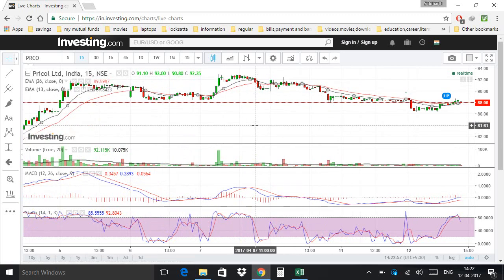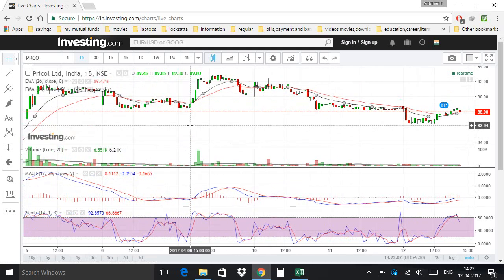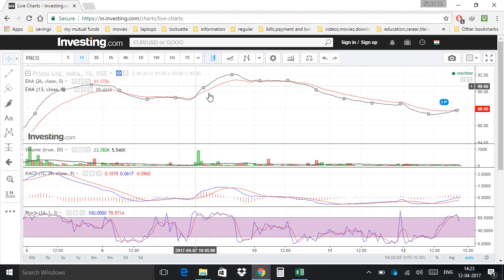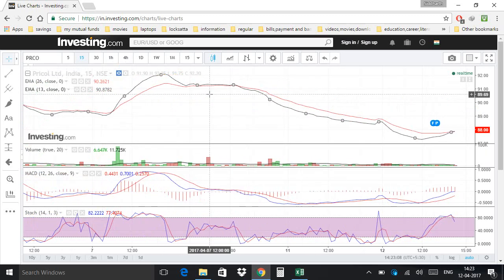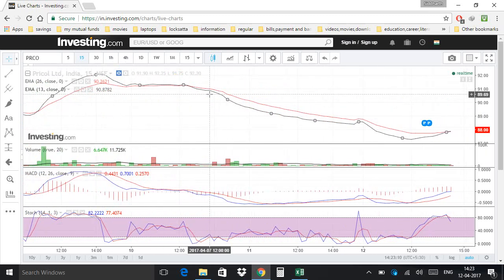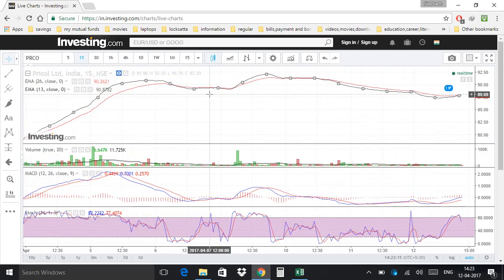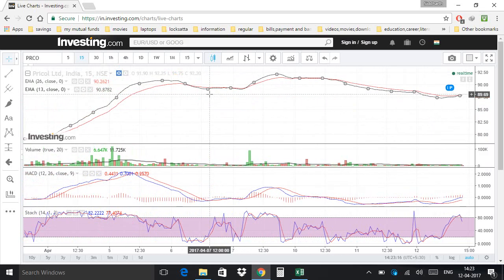If you want to view a clear picture of EMA and you want to hide the candles, click on this hide icon. Now you can see the clear picture of the EMA lines and you can identify crossovers. To see the candle chart again, click on the hide icon again.